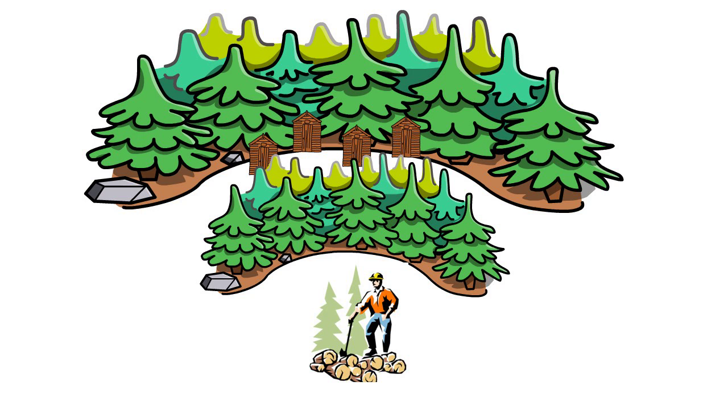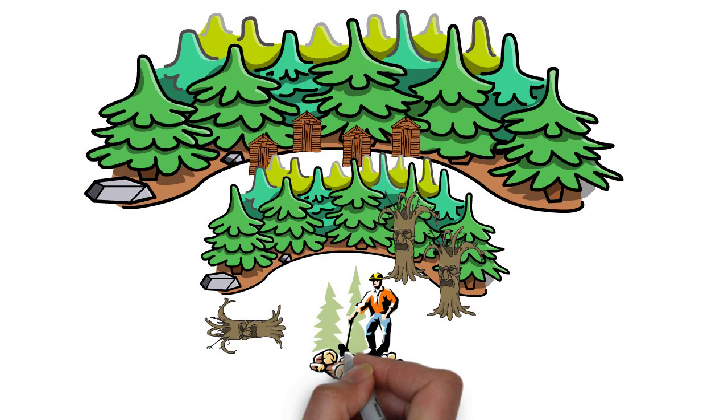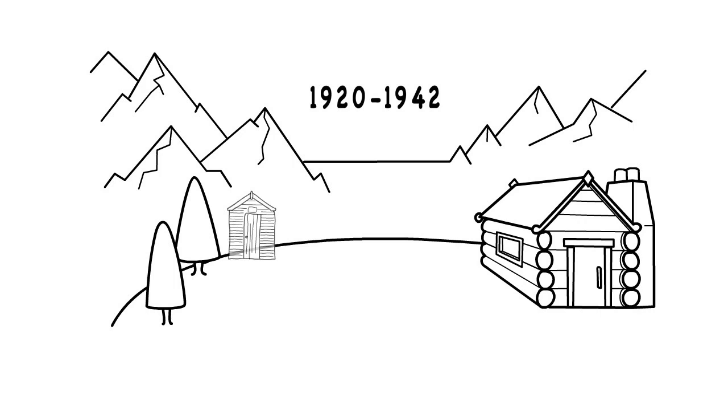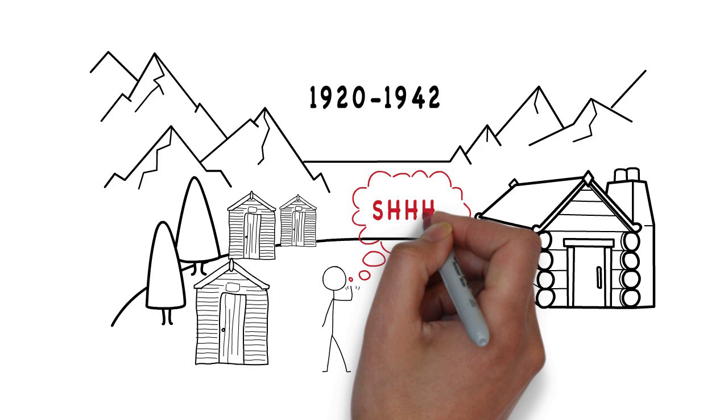These sites were initially used as logging camps for a few years around the 1920s. Evidence suggests that after logging ceased in the early 1920s, one of these camps continued to be occupied as some kind of a secret residential settlement between the years of 1920 to 1942.